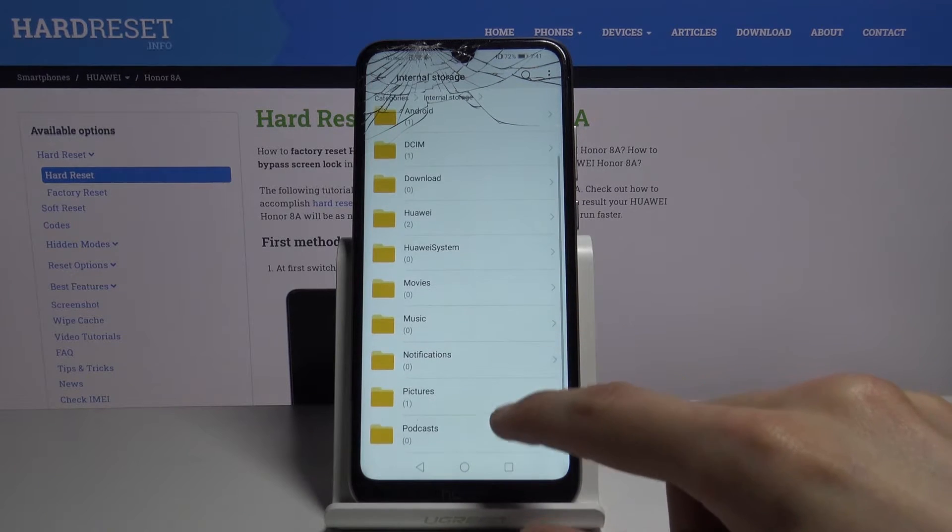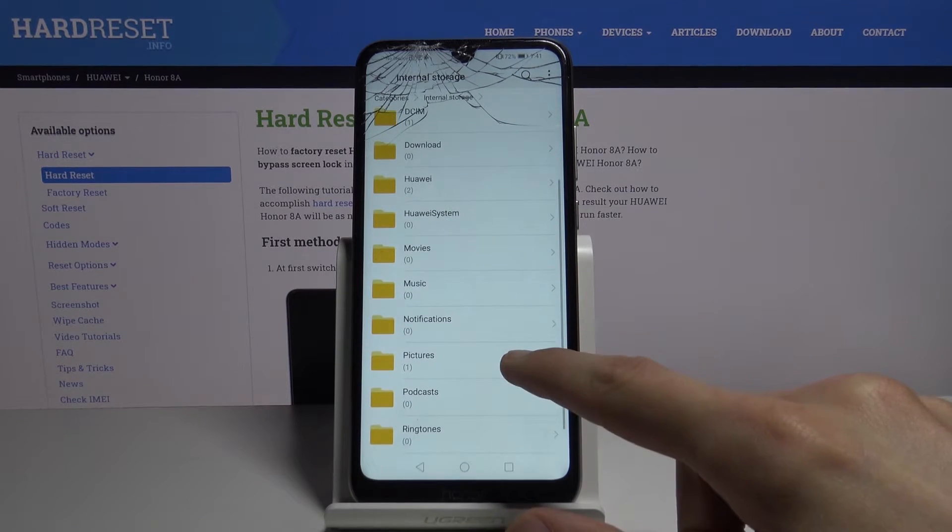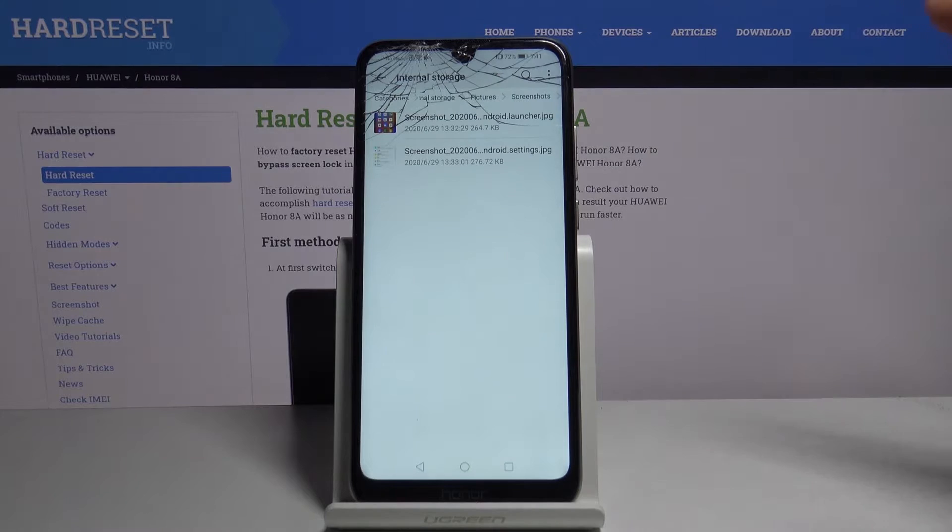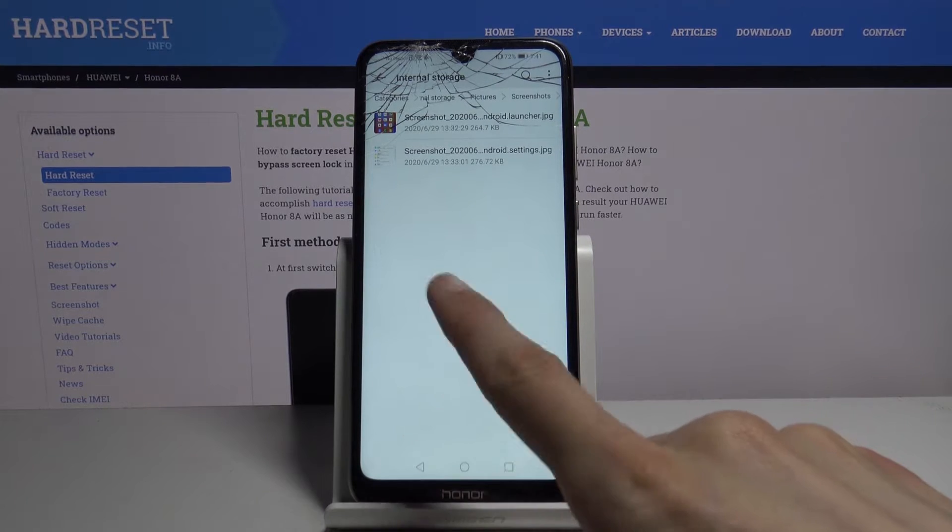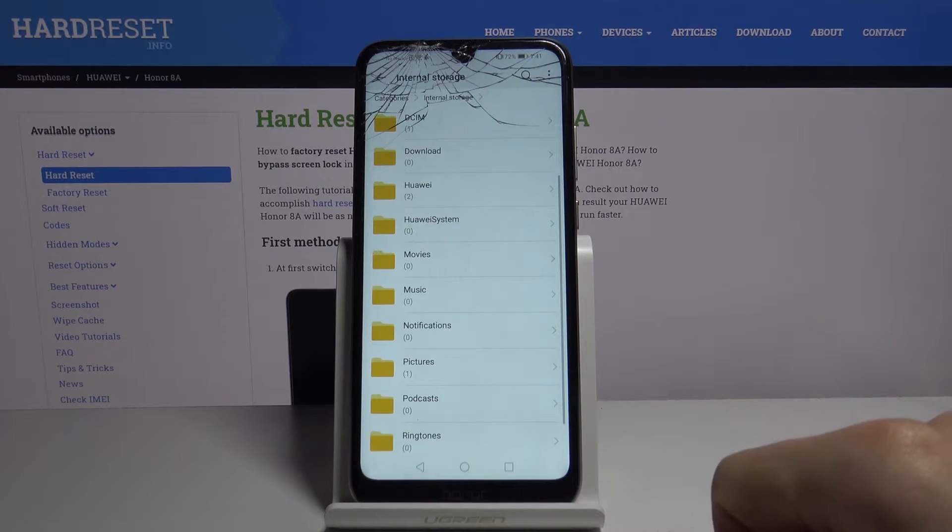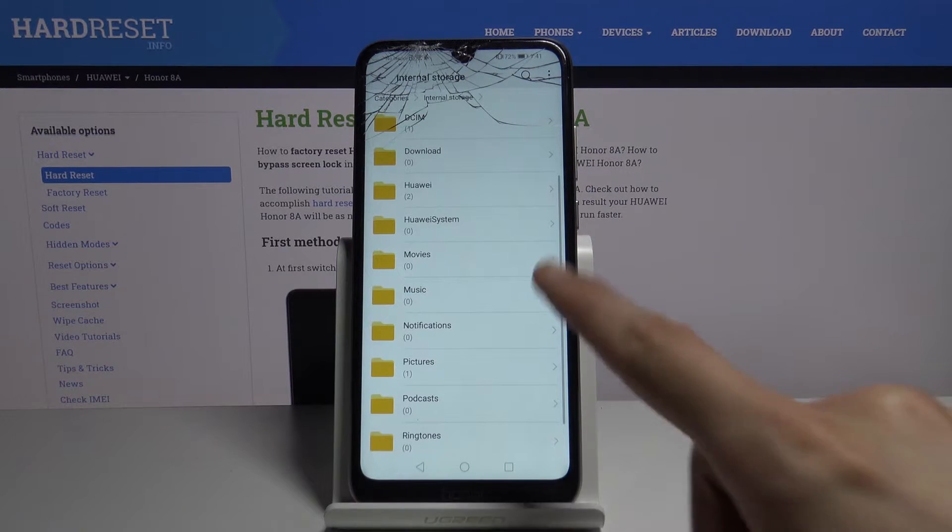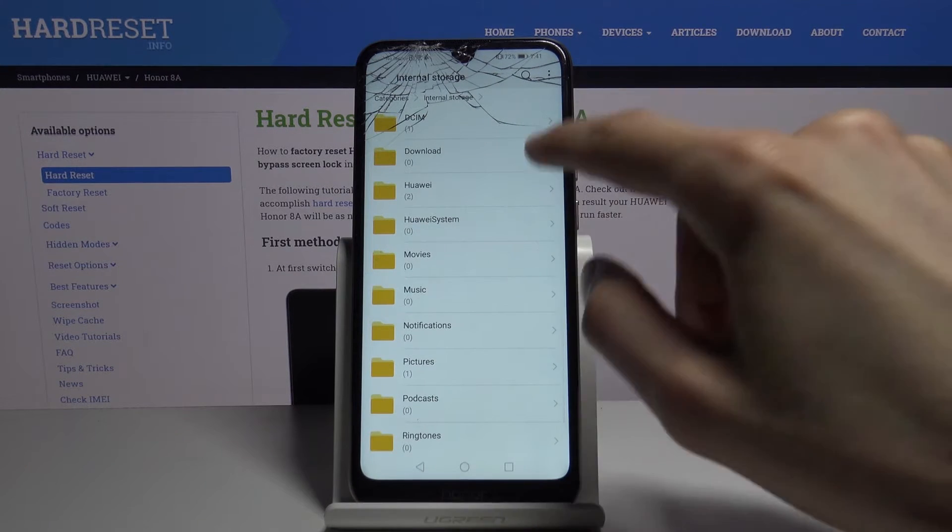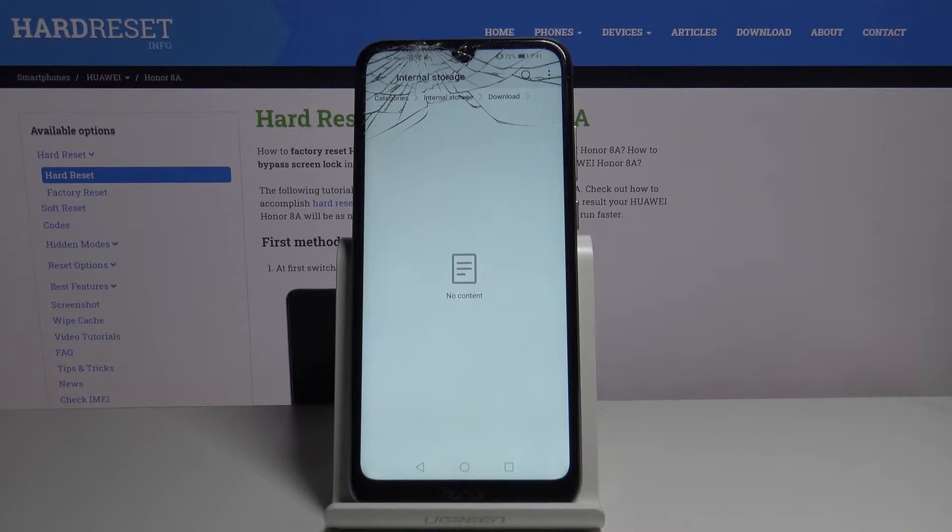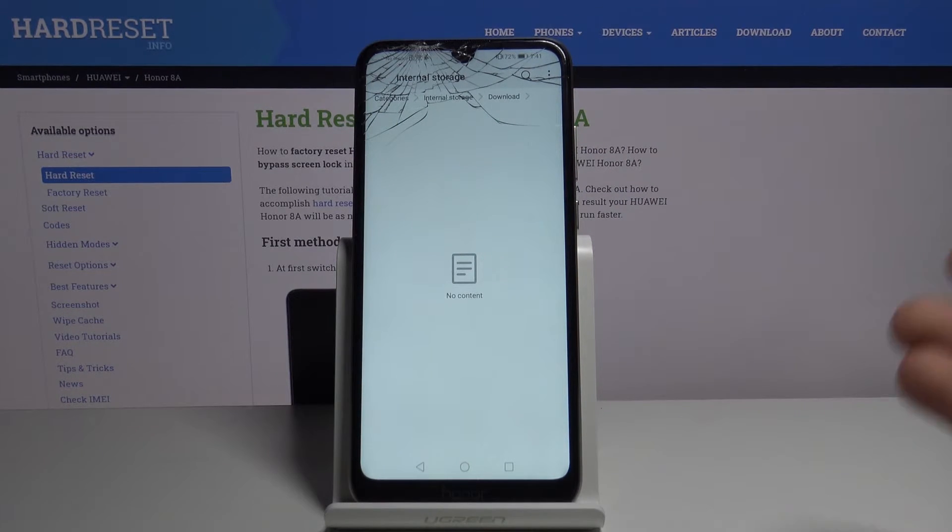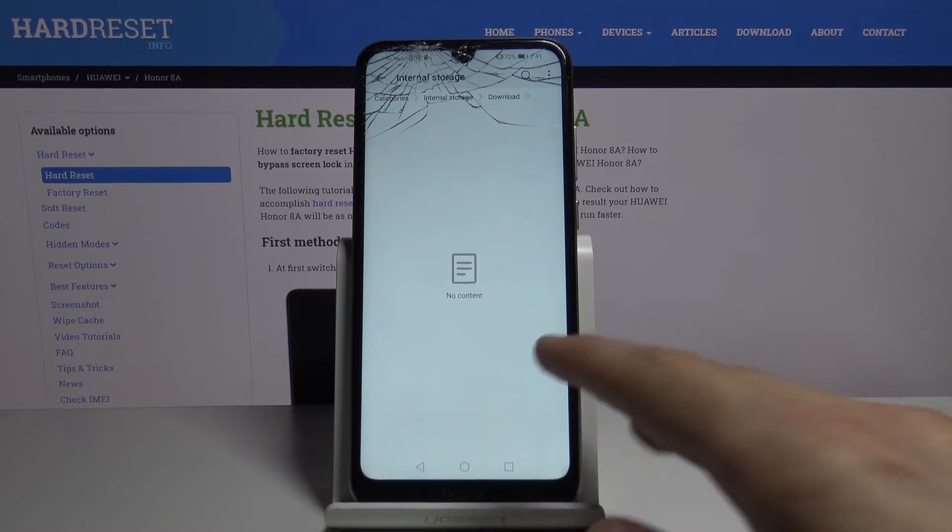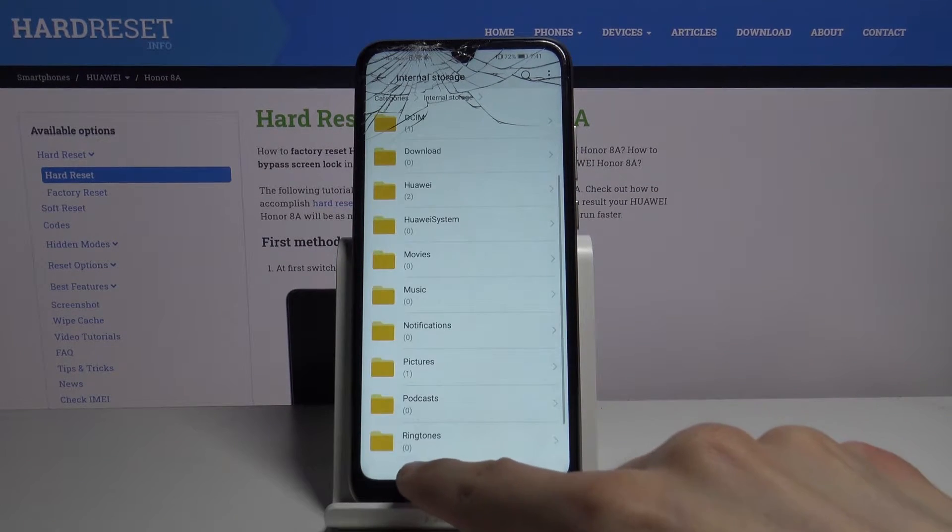Then also you have the pictures folder which usually contains screenshots as you can see right here. And then you have the downloads folder right here. In this folder you will find all the files that you have downloaded through your web browser or email stuff like that. Whatever you have downloaded will be in here.